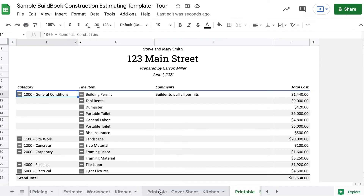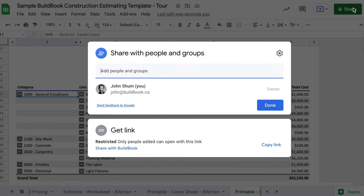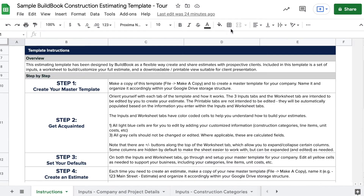You can then share this with your internal team to check over before sending it to the client. You can share this by using the Google Sheets sharing features. When everything looks good, you can export all of these final tabs by clicking File, Download, PDF.